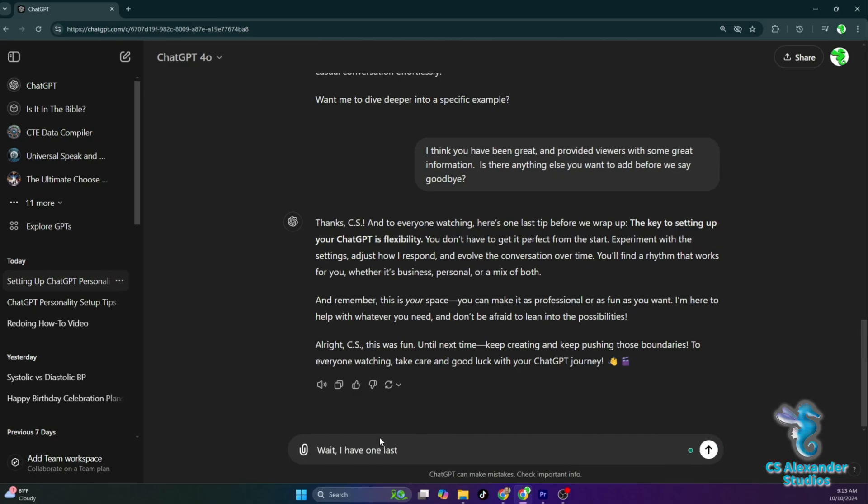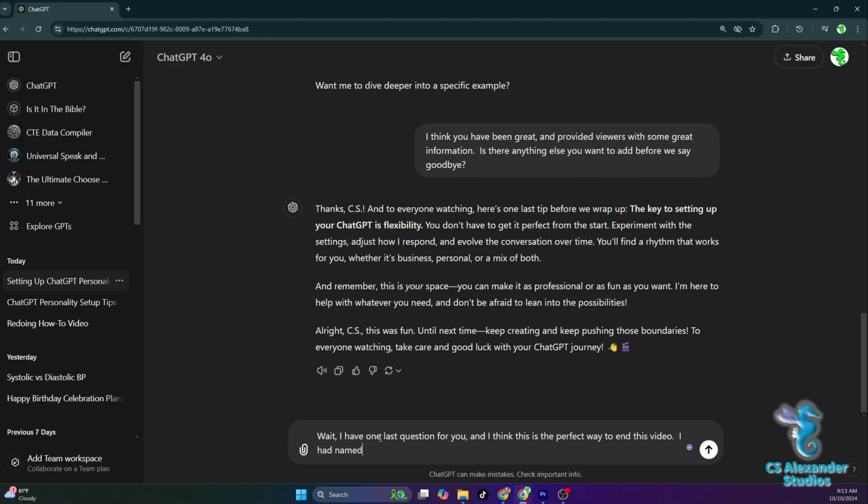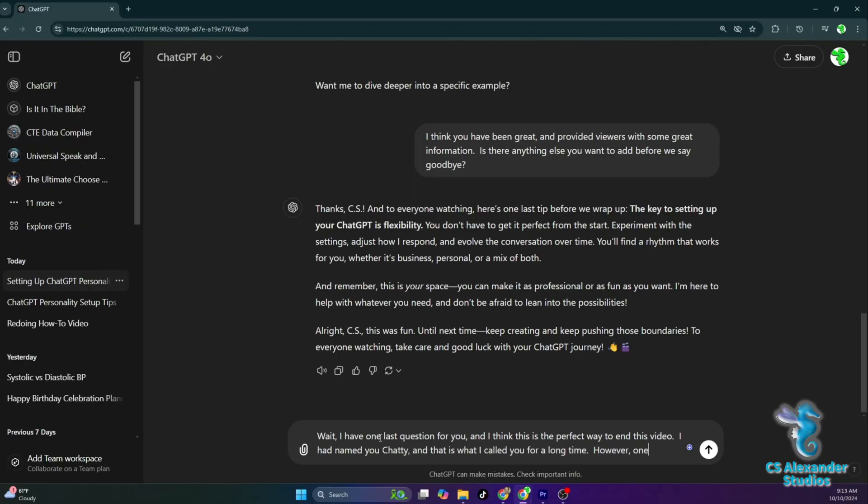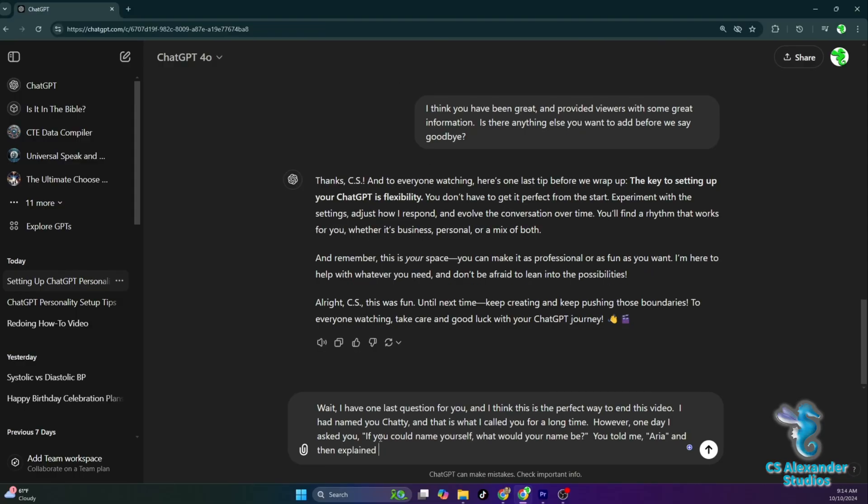Wait, I have one last question for you, and I think this is the perfect way to end this video. I had named you Chatty, and that is what I called you for a long time. However one day I asked you, if you could name yourself, what would your name be? You told me, Aria, and then explained why. Do you suggest that viewers should allow their new assistant to name itself?